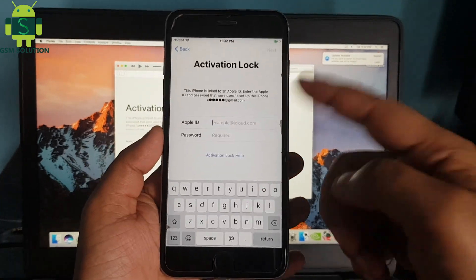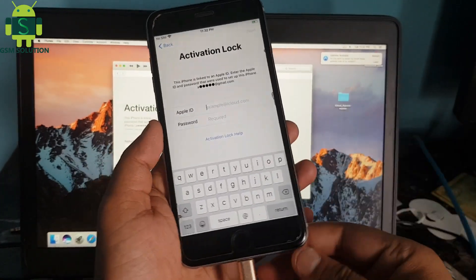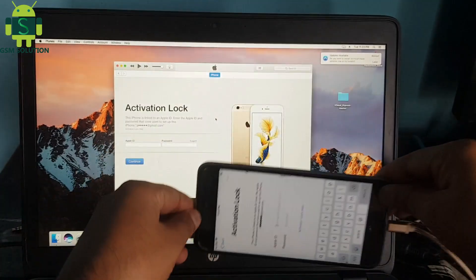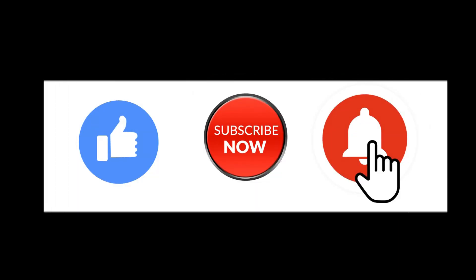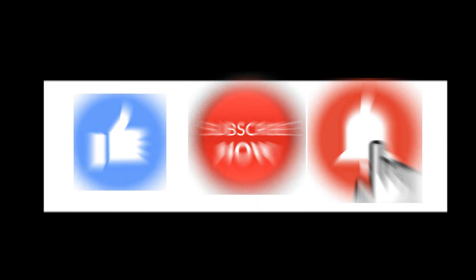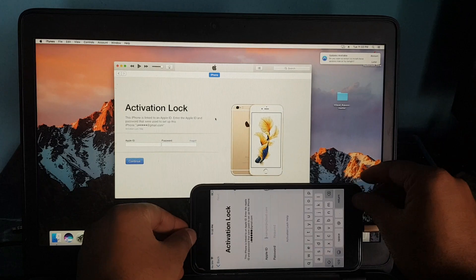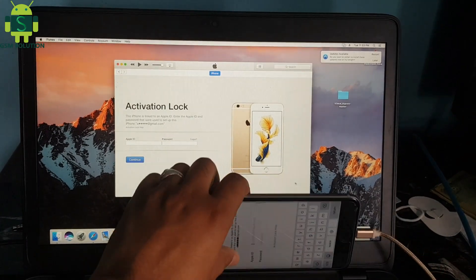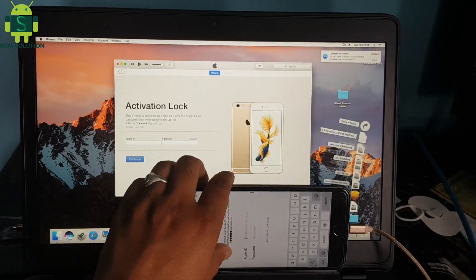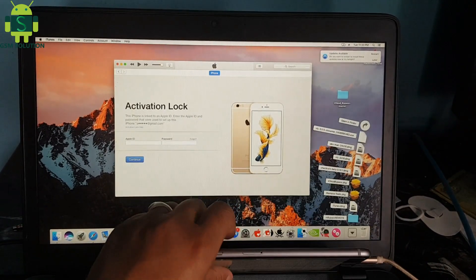Hello friends, welcome to my channel GSM Solution. If you want to learn more and new things about mobile software, please like, share and subscribe to my channel. Today I am going to show how to do a iCloud bypass on an Apple device iOS 13.5.1 on Mac.